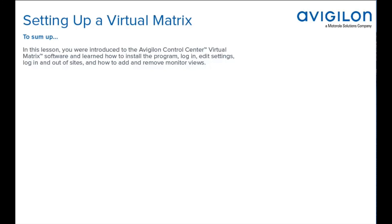In this lesson, you were introduced to the Avigilon Control Center Virtual Matrix software and learned how to install the program, login, edit settings, login and out of sites, and how to add and remove monitor views.